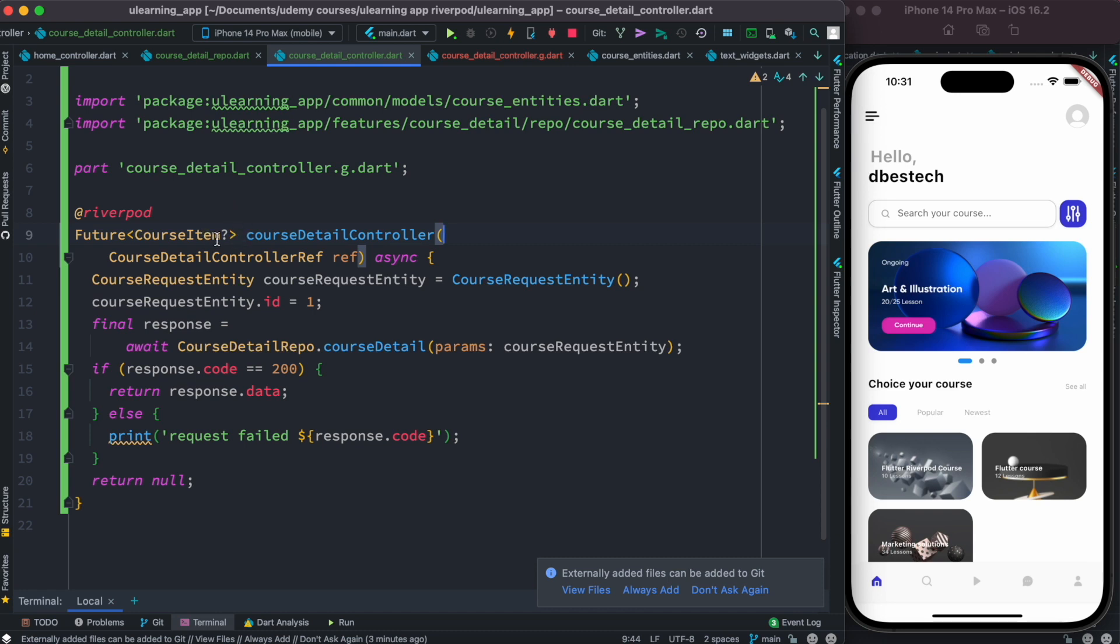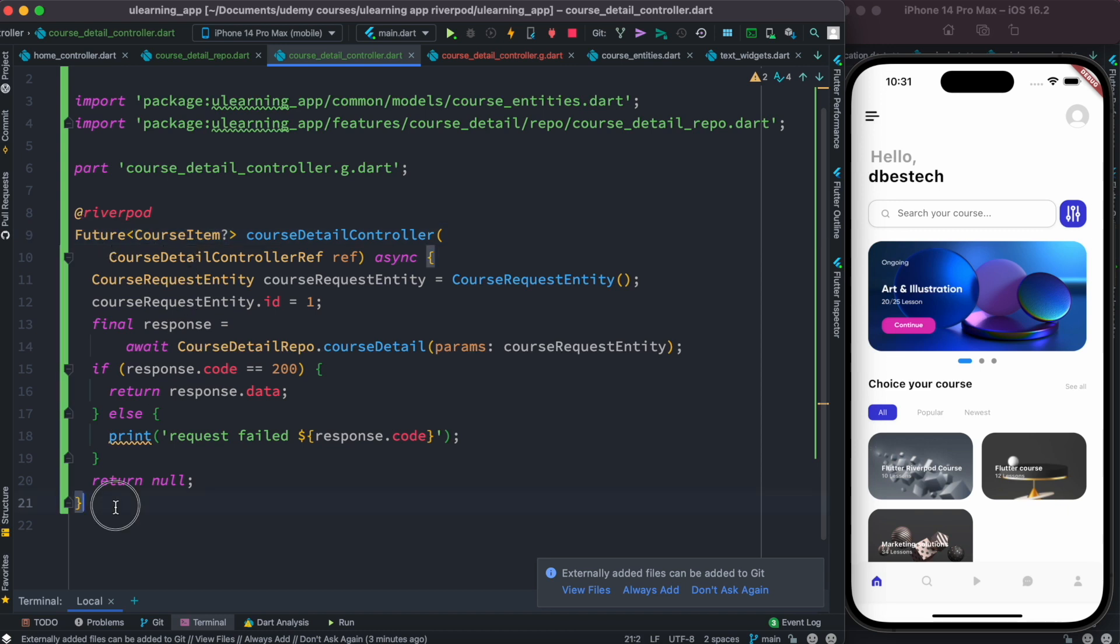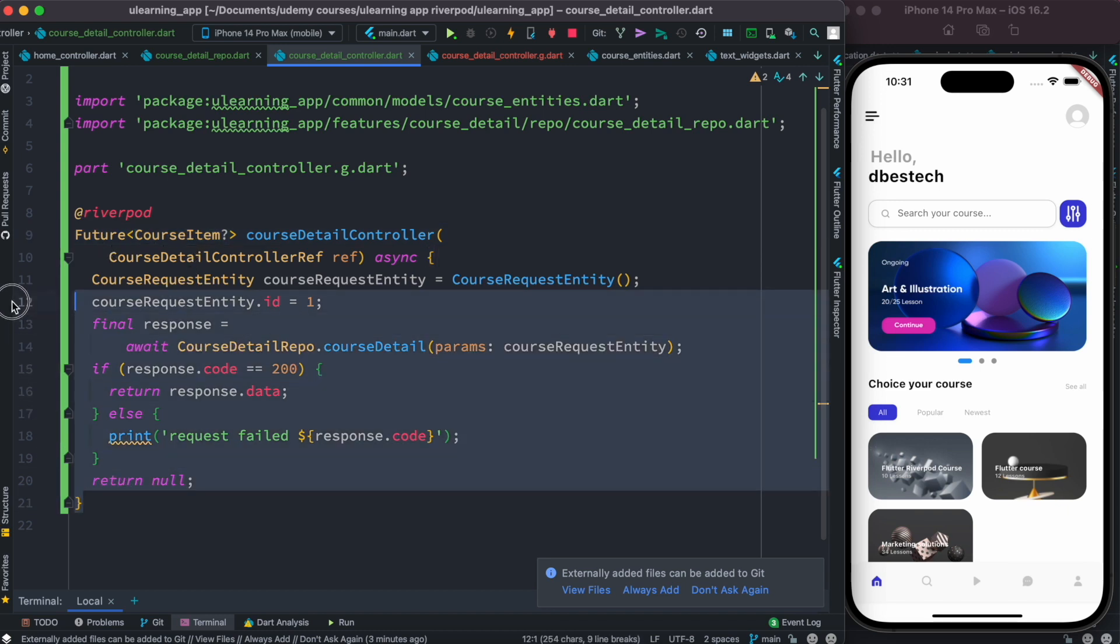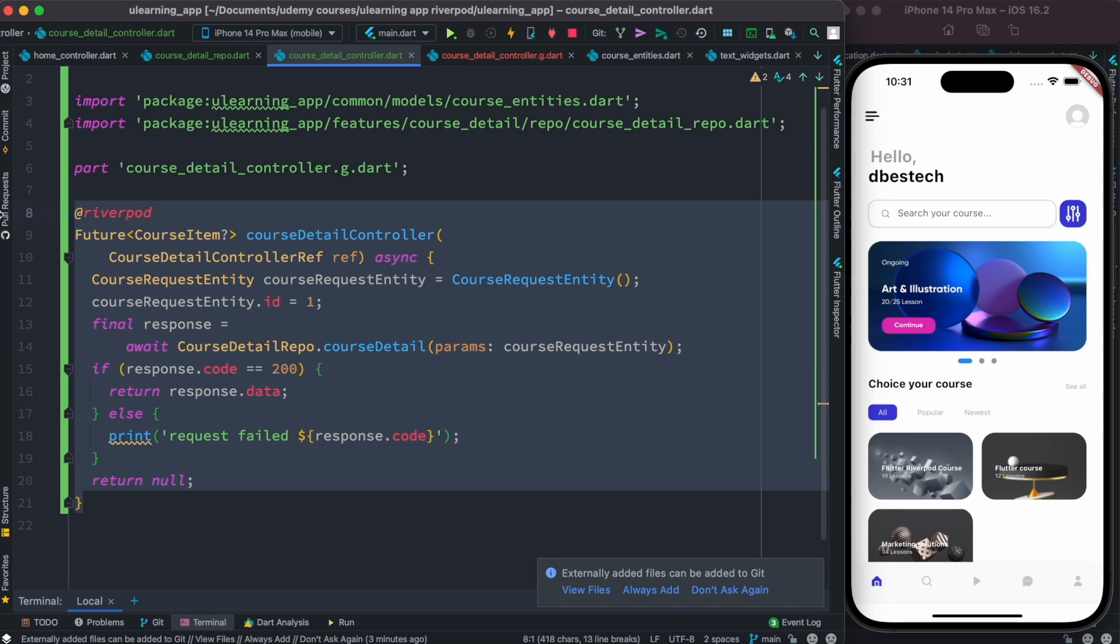Whatever the data type you return, you have to mention for this future type itself. We are returning course type. So yes, when you return FutureProvider, you can also return custom object and this is what we have done over here.